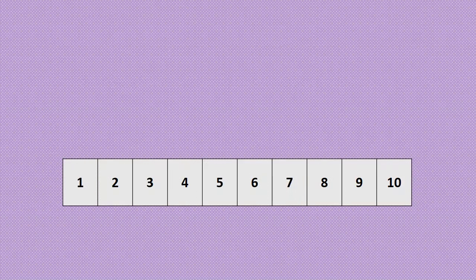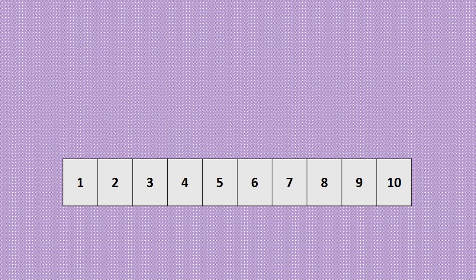We are going to explore how to solve an addition word problem using a number path to model the action of joining. Let's explore the first problem.